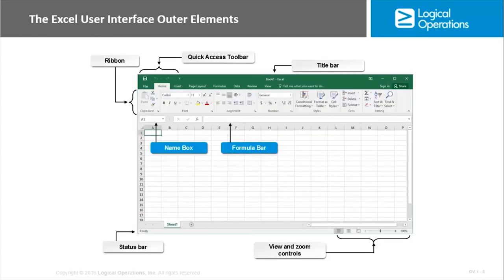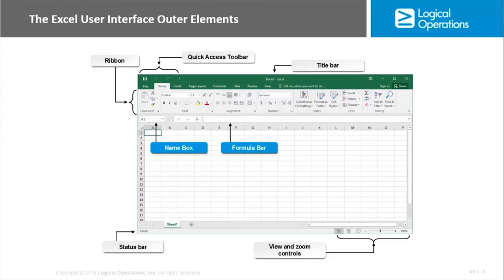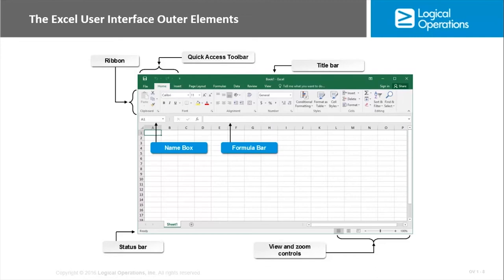The Excel user interface has all of the different workspaces and commands that you're going to use to create and work with workbooks and worksheets. The general areas across the top include the quick access toolbar. Quick access toolbar has access to the most frequently used commands, so Save is always there, Undo, Redo, and you can add additional ones as well. And then you have the title bar. The title bar will list the name of your workbook. It's just called Book 1 by default until you save it, and then it'll be called by whatever name you give it. But beneath that, you have a ribbon.